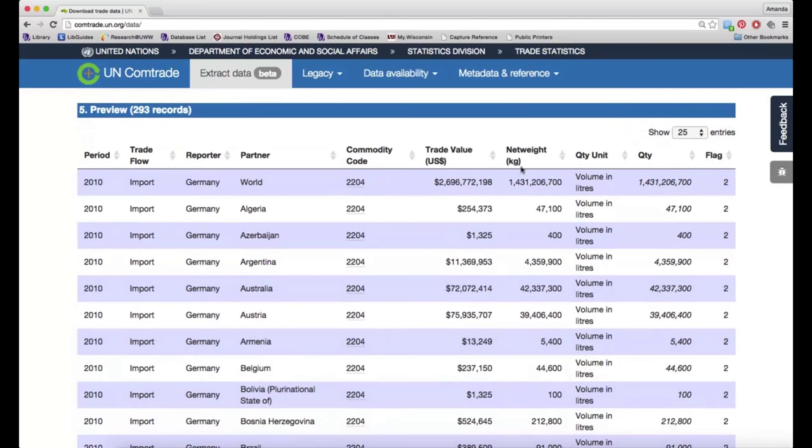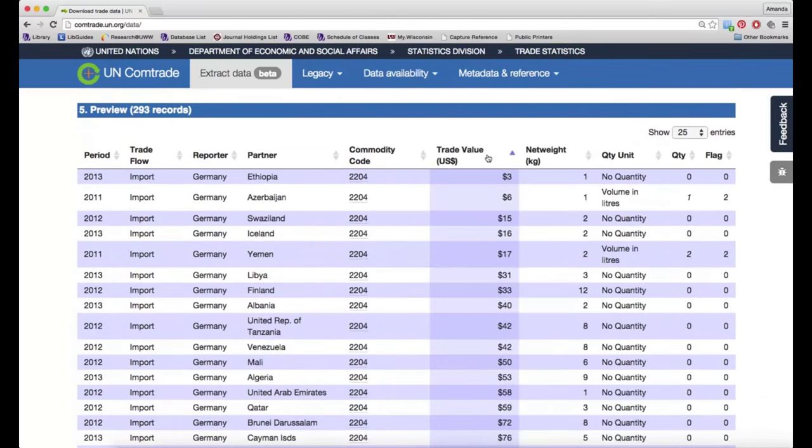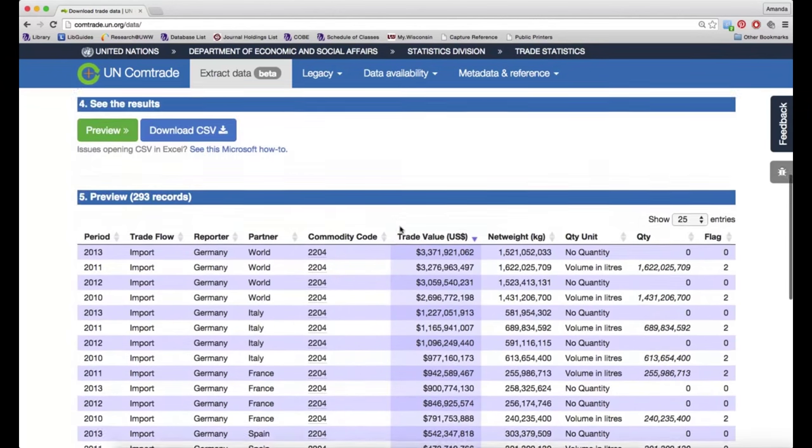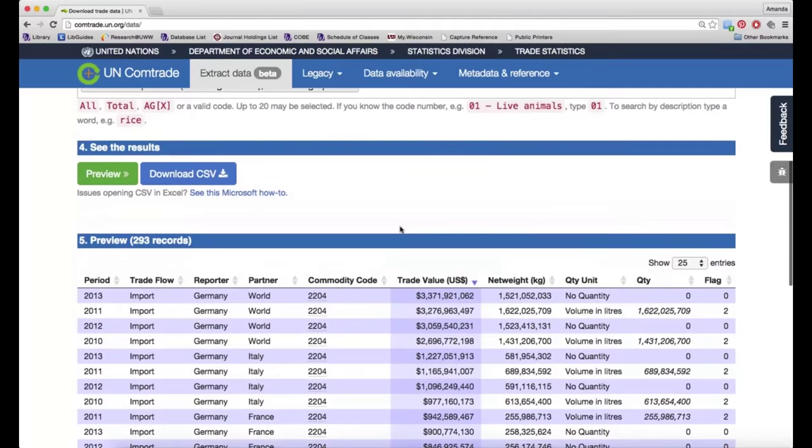You can also change the sort order for any of these columns depending on what kind of information you are most interested in. If I want to see everybody Germany has traded with from largest trade value to smallest, you can see that Italy is their major partner in this regard, which makes sense.